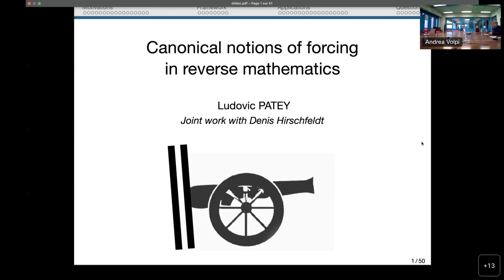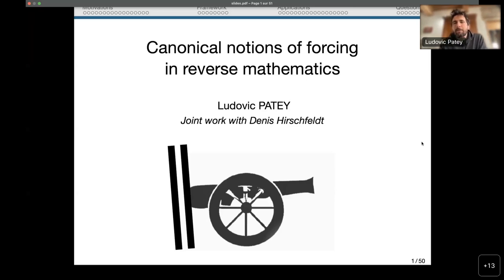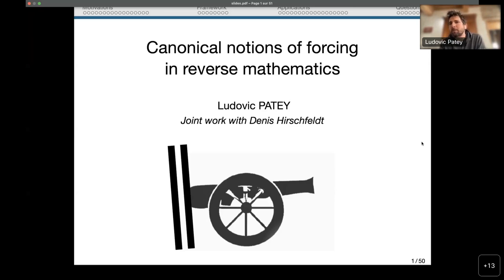Thank you very much for the nice introduction and for inviting me to this seminar. Today I'm going to talk about canonical notions of forcing in reverse mathematics. Earlier today I was worried that my talk was not self-contained enough for a general audience, so I overreacted a little and added very basic slides at the start to fix the notation about computability theory.